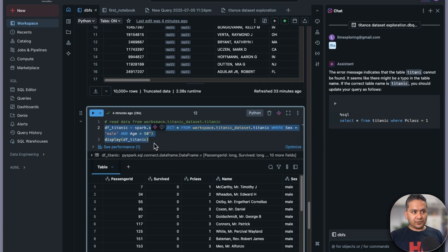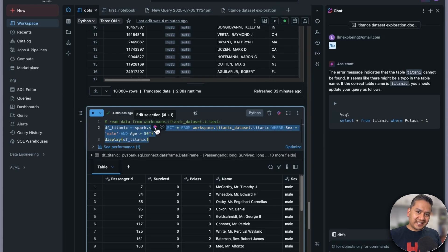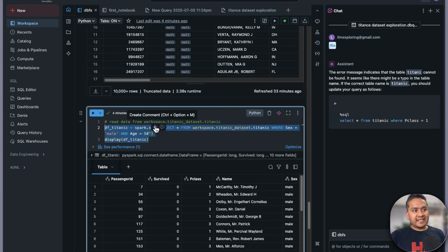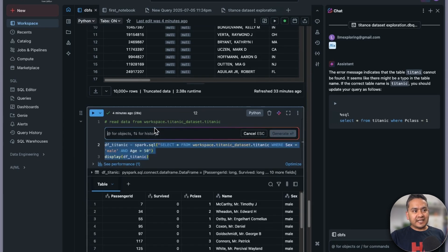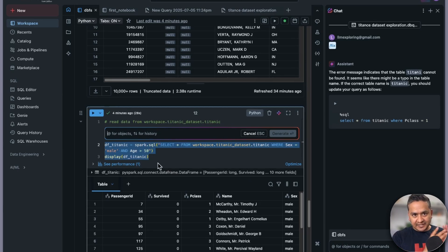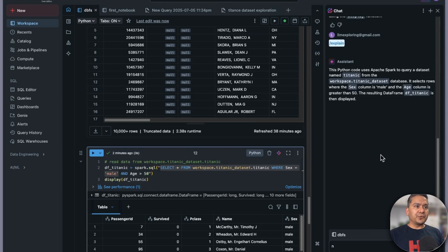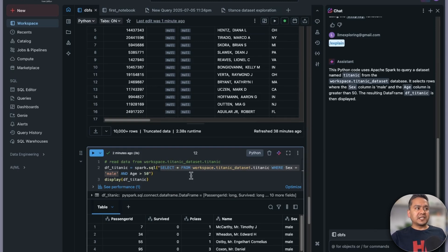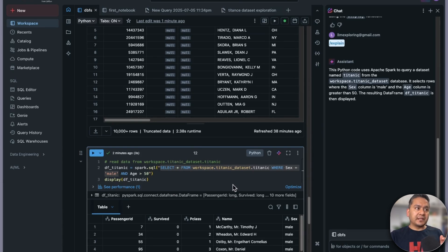There are many things the assistant can do. You can select a piece of code and the assistant appears right there — you can create a comment for the selection, ask it to explain that particular piece of code, and so on. There are many ways to take assistance and I might even be missing some, because things keep appearing here and there.